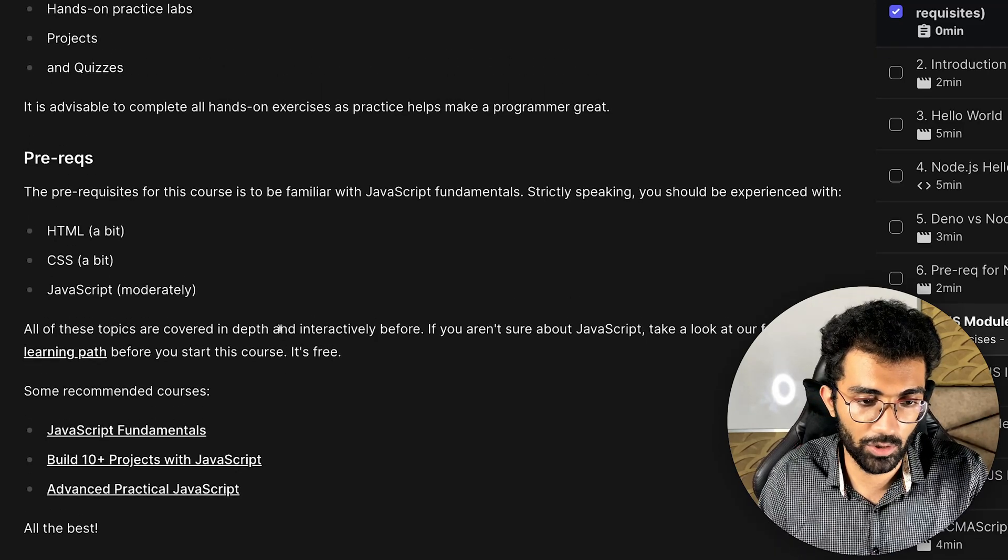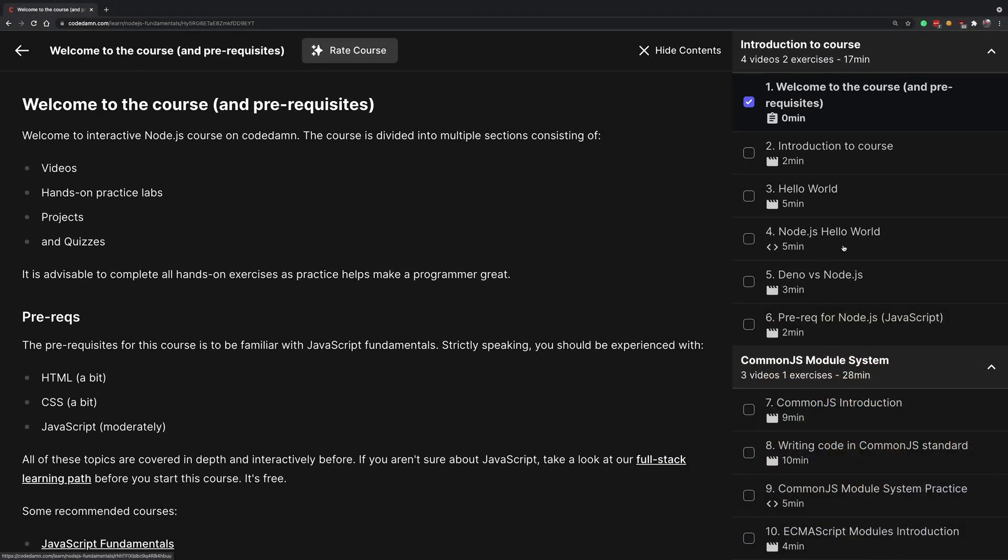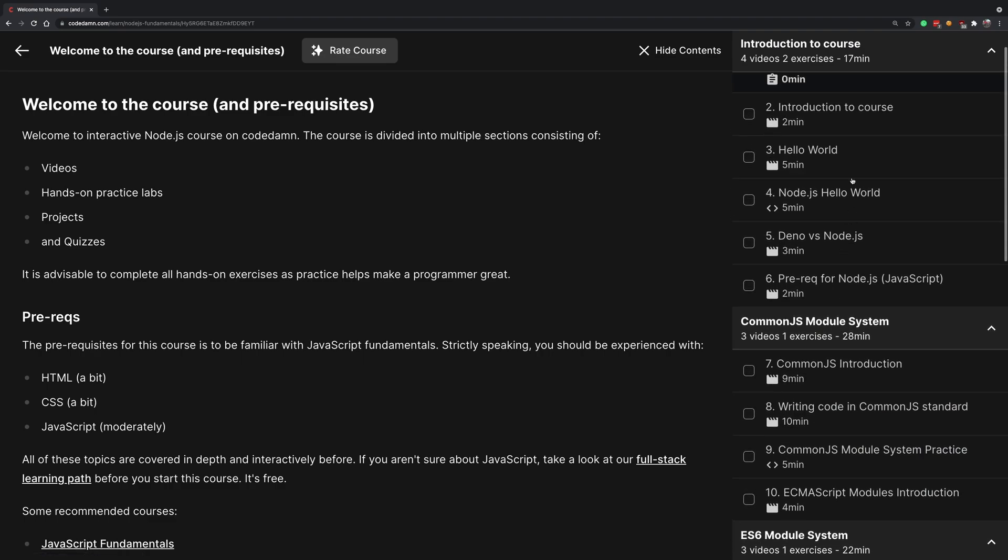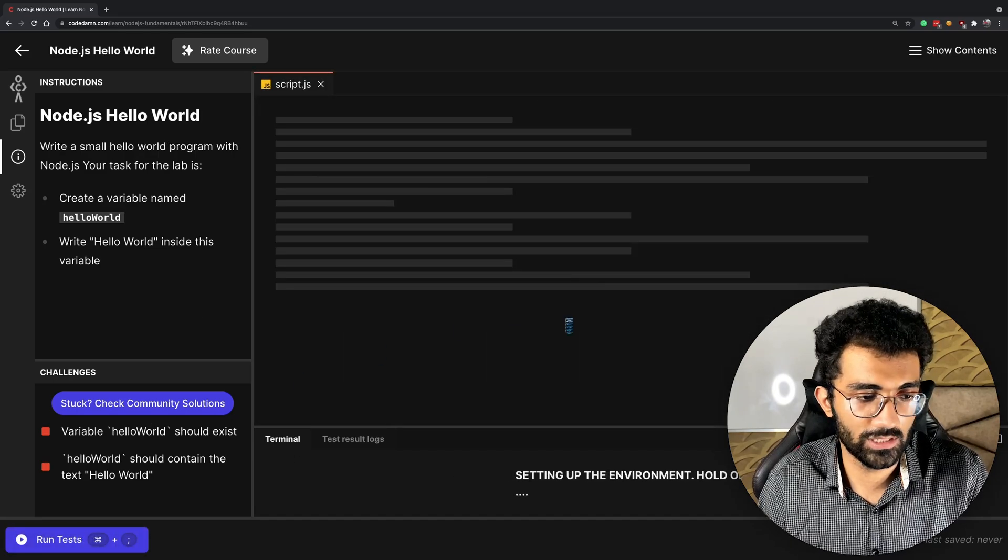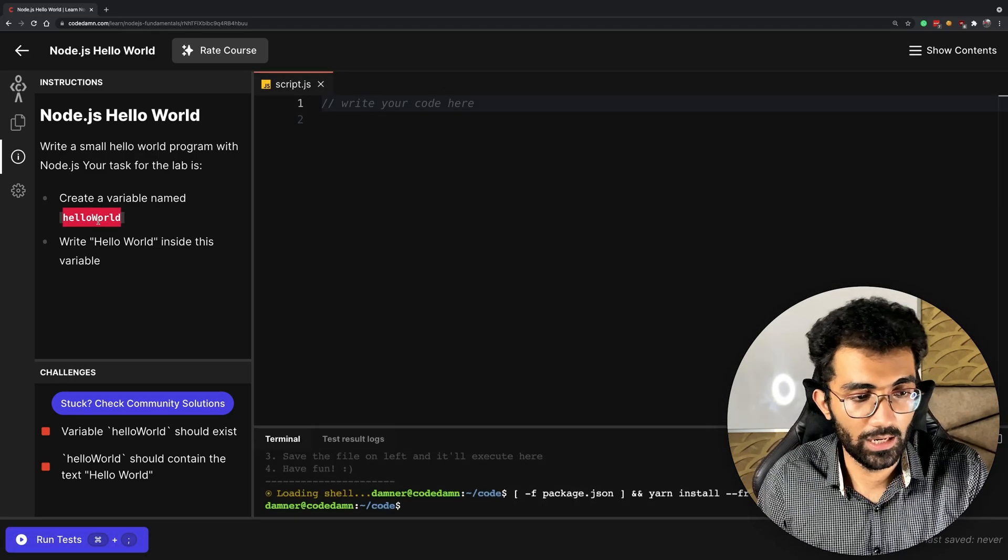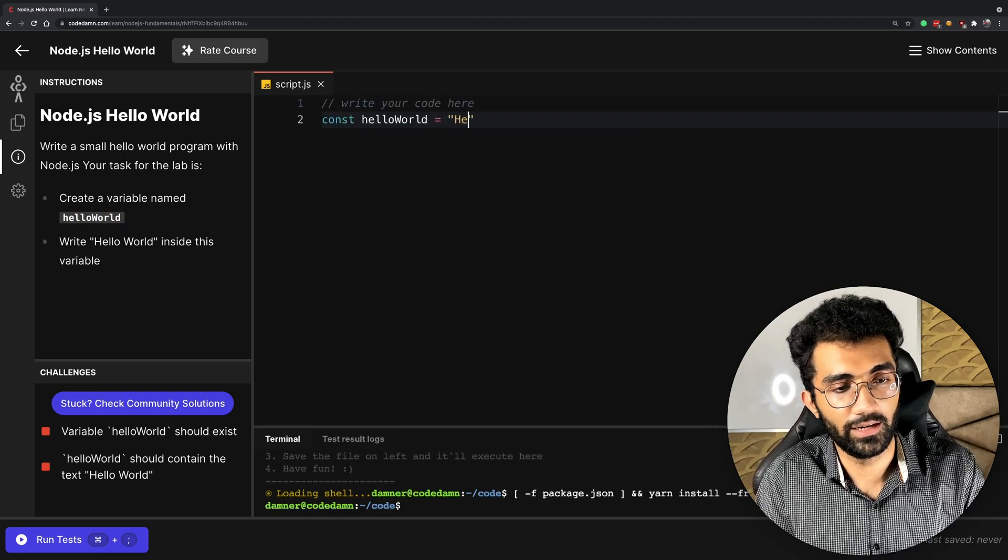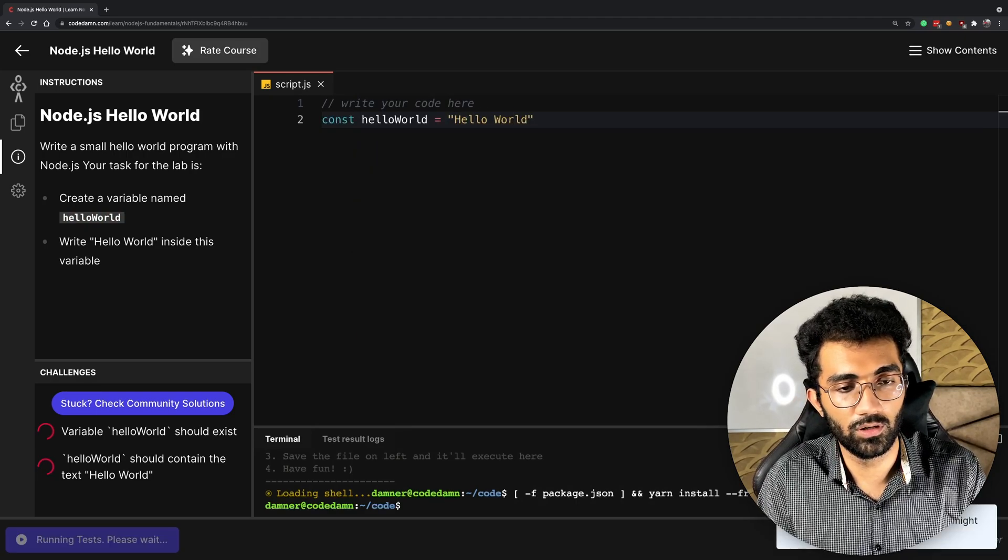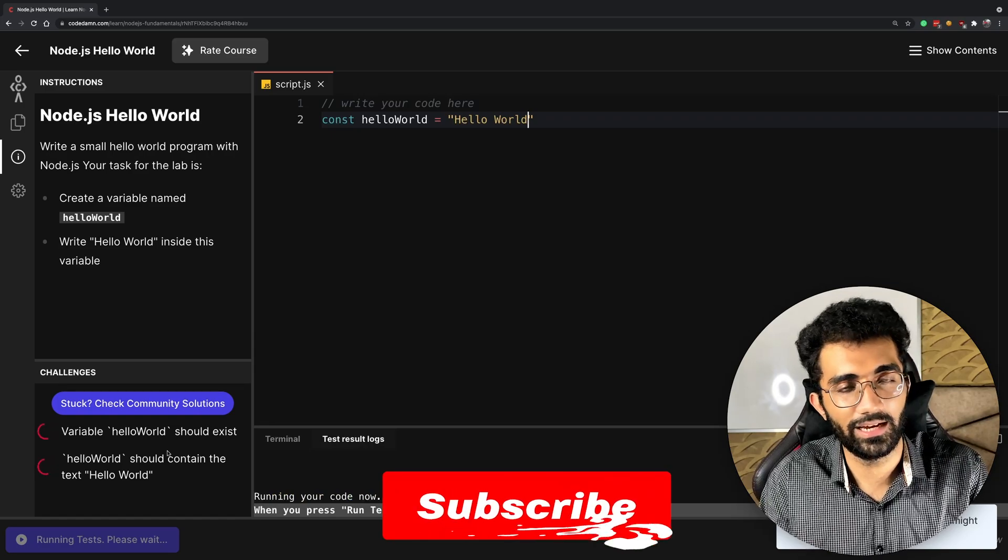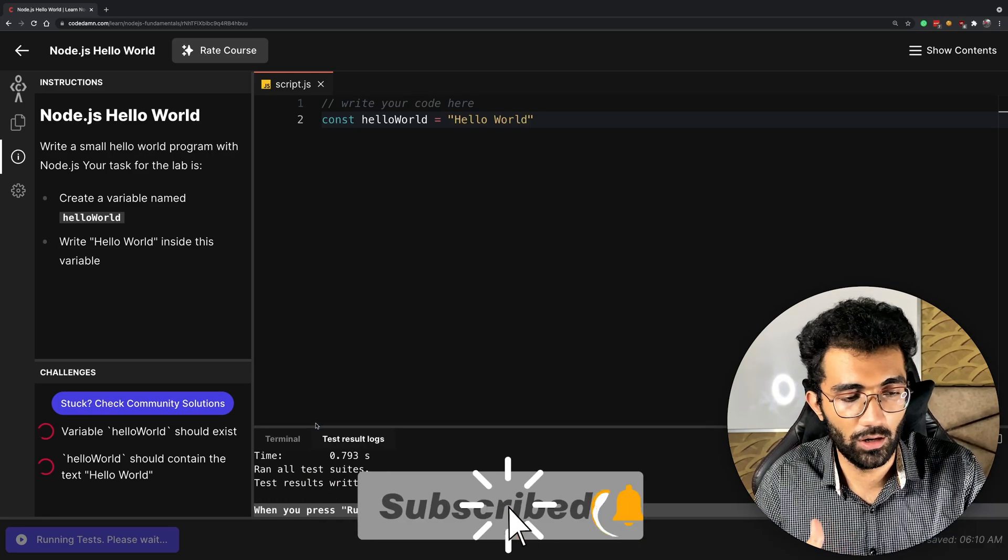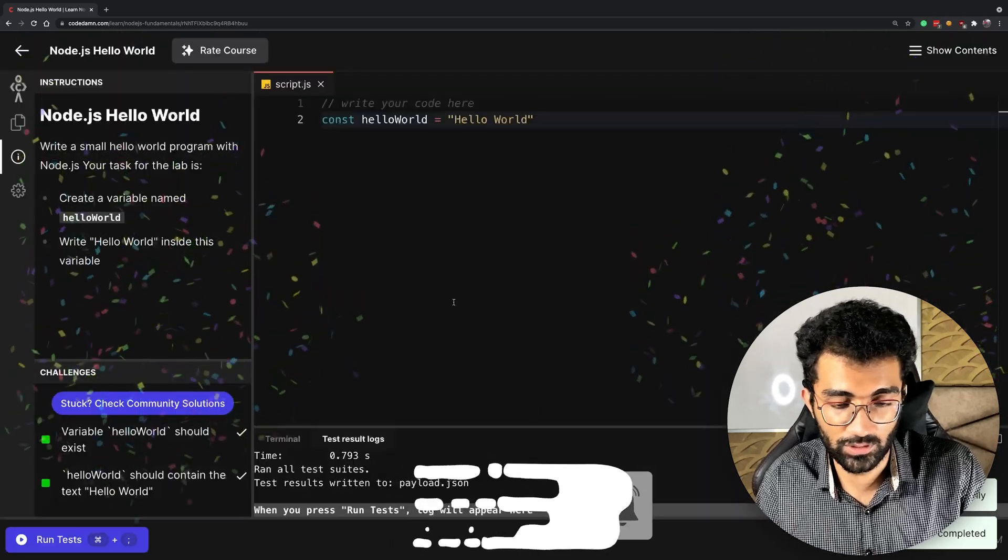For example, there's a pretty basic one: Node.js Hello World, where you have to create a variable named hello world. This is very basic, but you get the idea—you'll be able to do a lot more practice with this content.